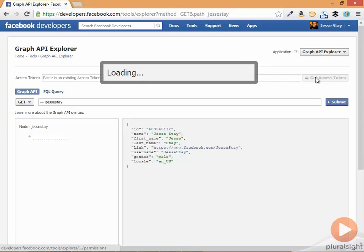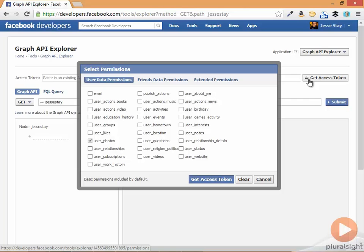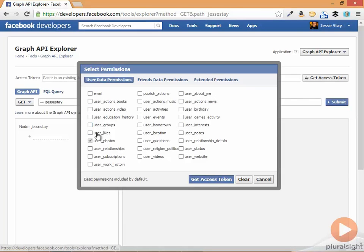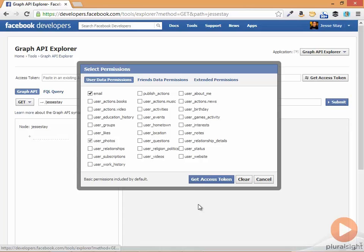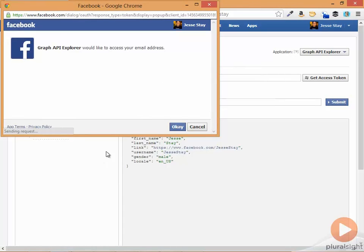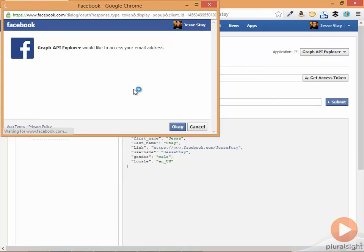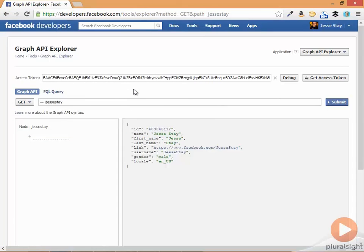If I do get access token here, I can tell it what permissions I want to give. So you notice it didn't really show my email before. If I check email here and just leave it at the rest, I can get other information too here. Click get access token. It'll prompt me to give access to that. And now it'll start using that access token with those permissions.